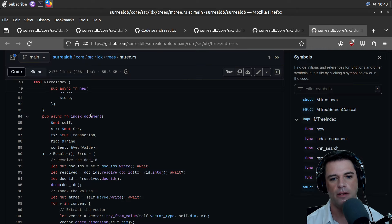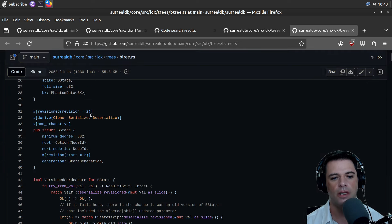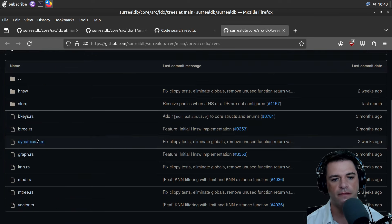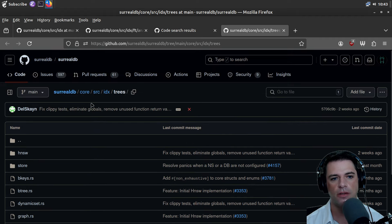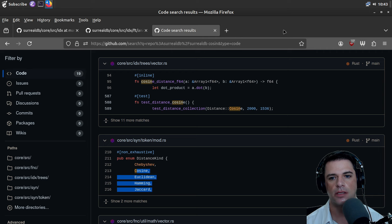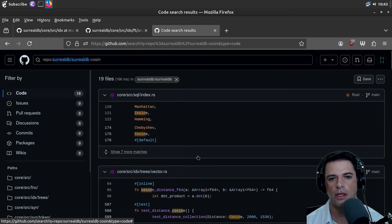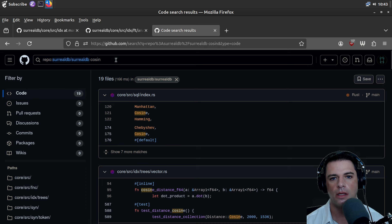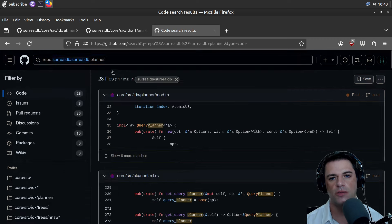I thought maybe the internet would tell me what an M-tree is, but we've seen some of this stuff in other databases. I think we saw some stuff that referenced planners — here's the planner.